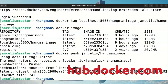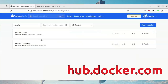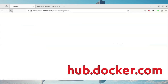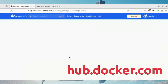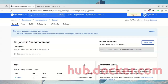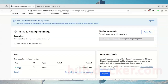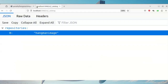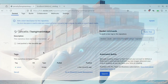Now it's uploaded. If I look at hub.docker.com and reload the page, you'll see the hangman image is there with the version tag latest. That's how you push your images to either a local registry or to hub.docker.com.